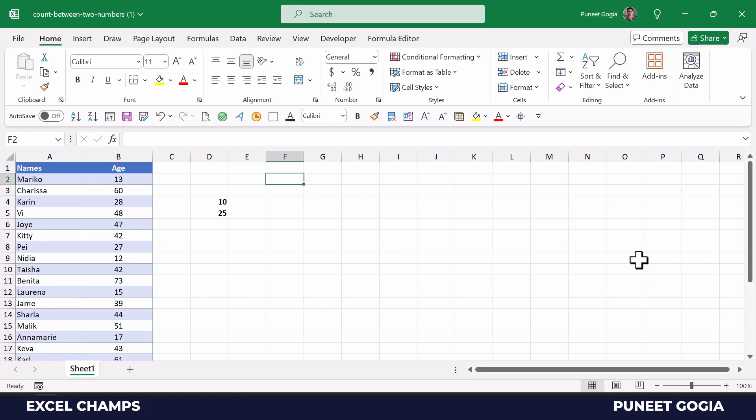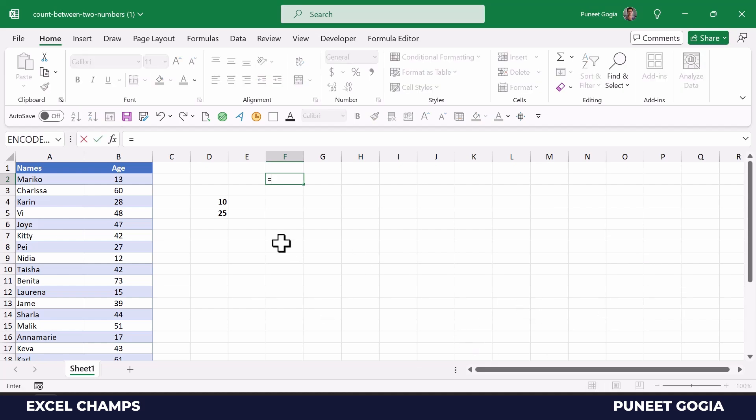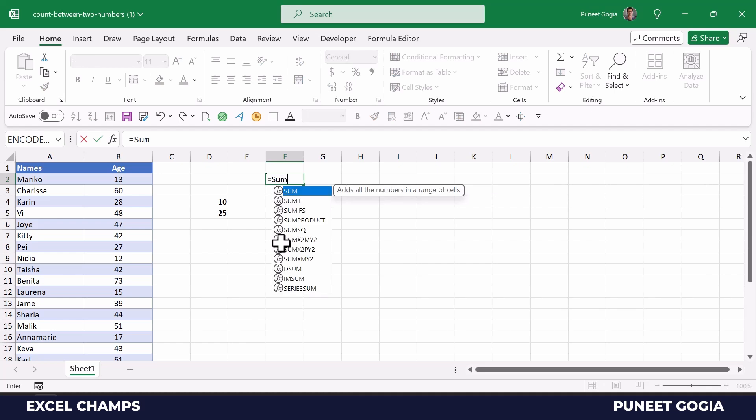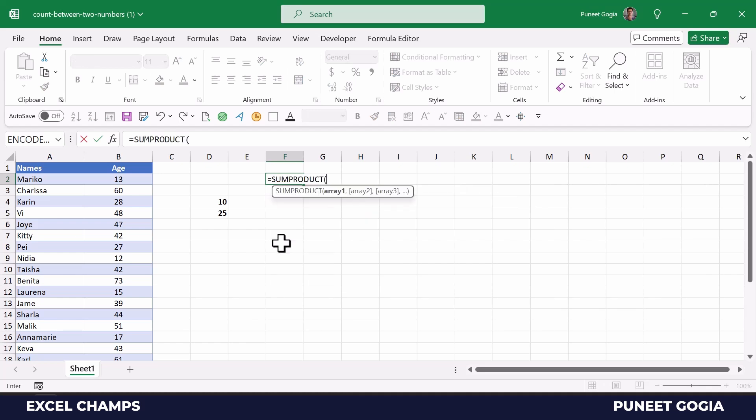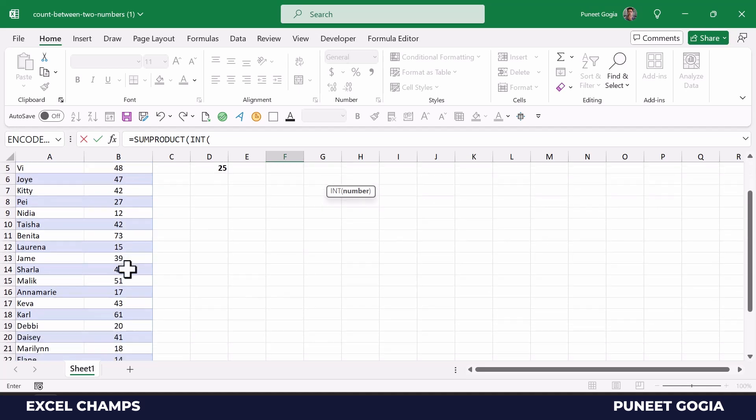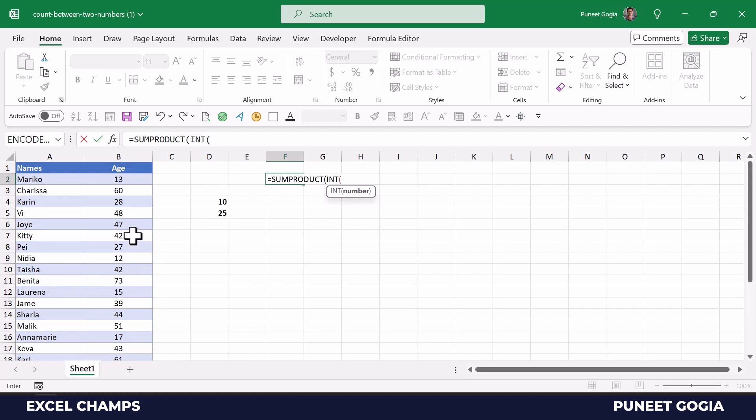First of all, I'll enter the SUMPRODUCT function, and then with SUMPRODUCT I will use INT. The INT function basically helps you to round a number, so if there is any fraction or decimal with these numbers, it will round it off and you will get an integer.